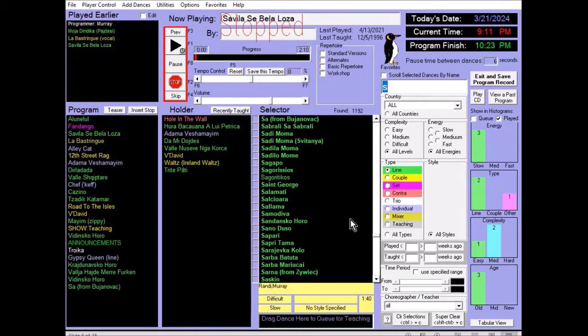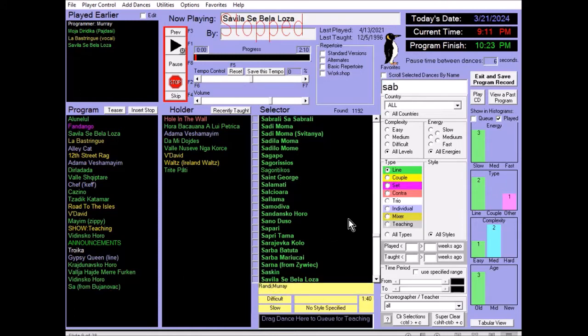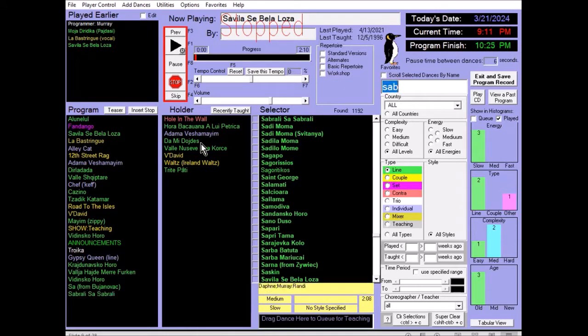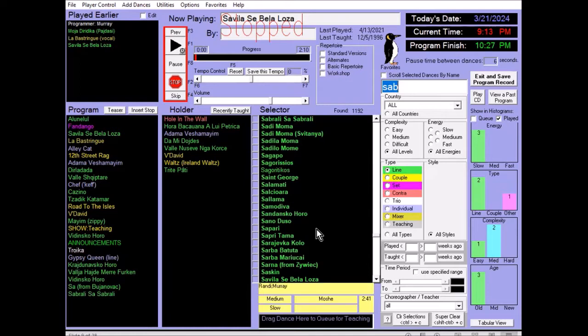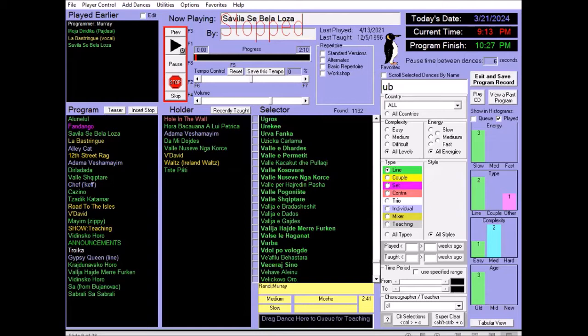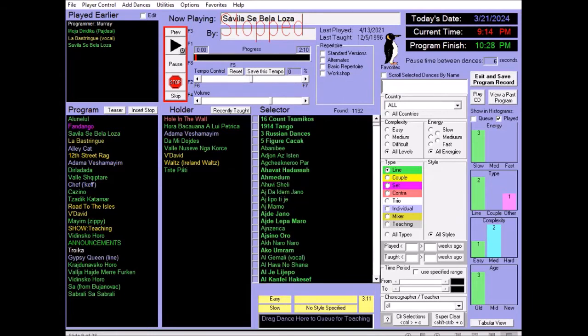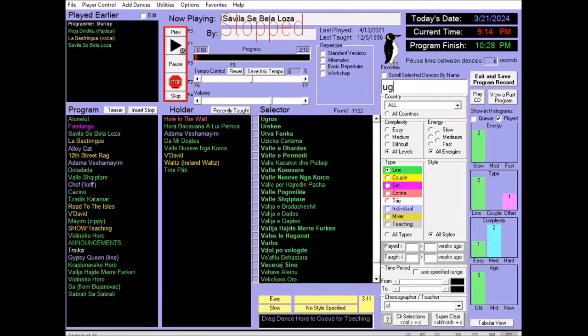So when I type S, if the dance that I wanted was Sa, when I hit enter, it's added to the bottom. If I type S-A-B, the first dance that's shown is Sabrali. And when I hit enter, that goes to the bottom of the program queue. On the other hand, it shows the closest match when I type anything. But if I type U-B, Ugros shows up. And that's clearly not what I want. And so if I hit enter, it does not. If I type U-G, Ugros does come to the top. And hitting enter puts that to the bottom of the program queue.